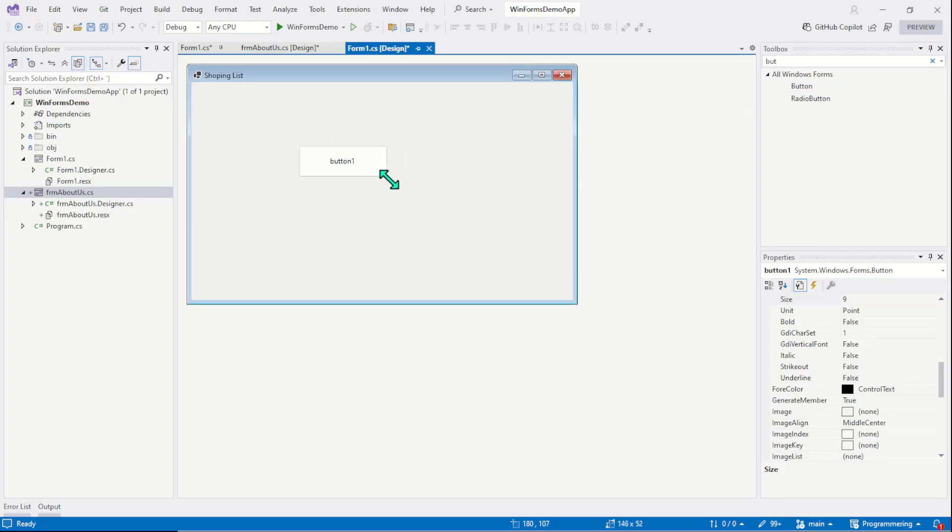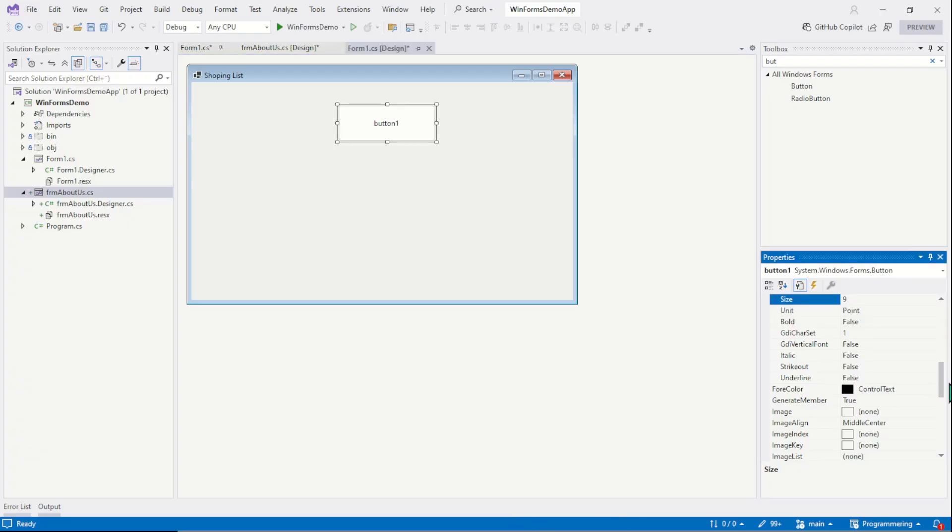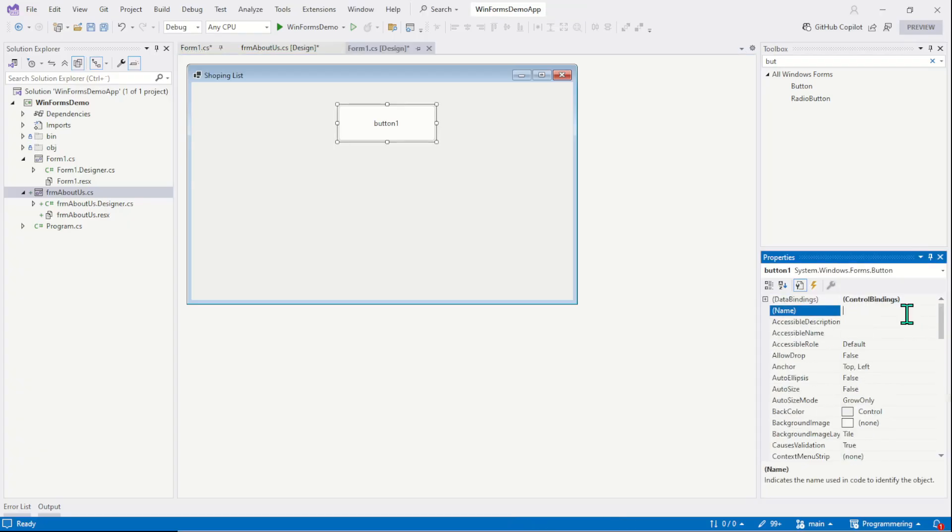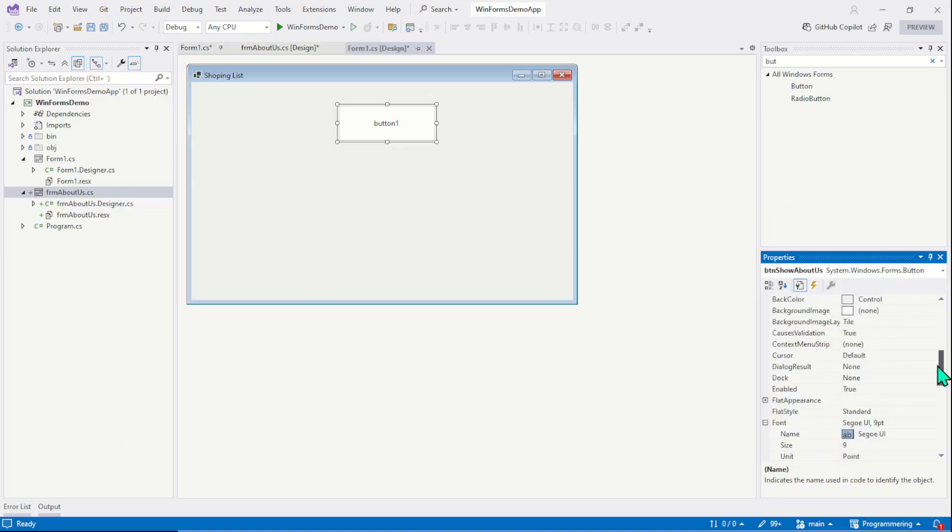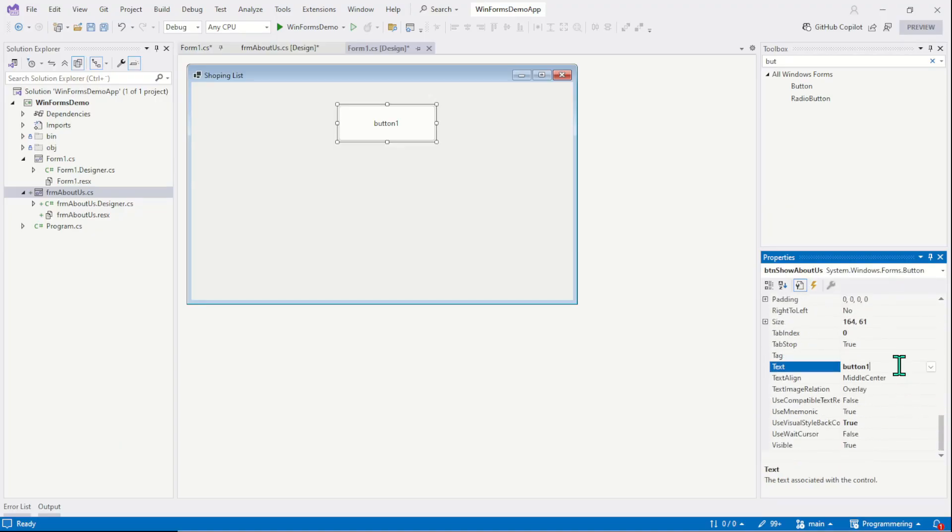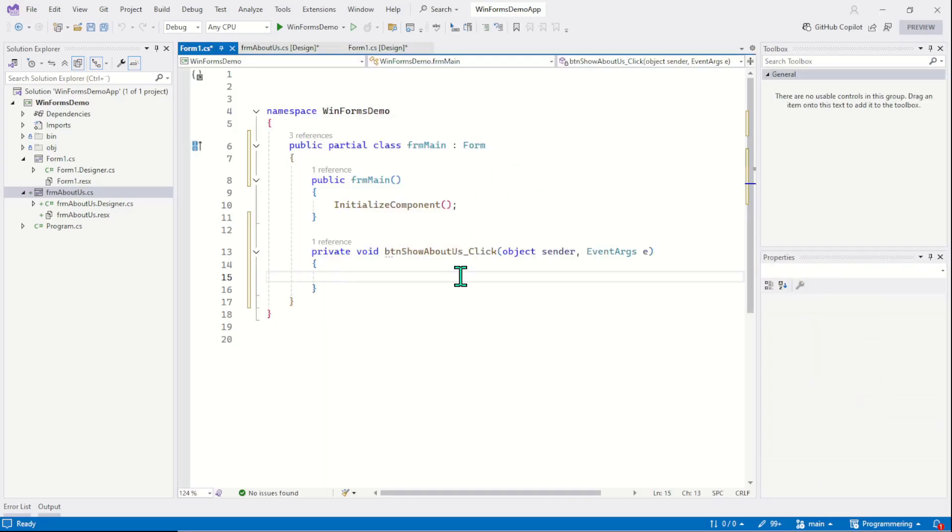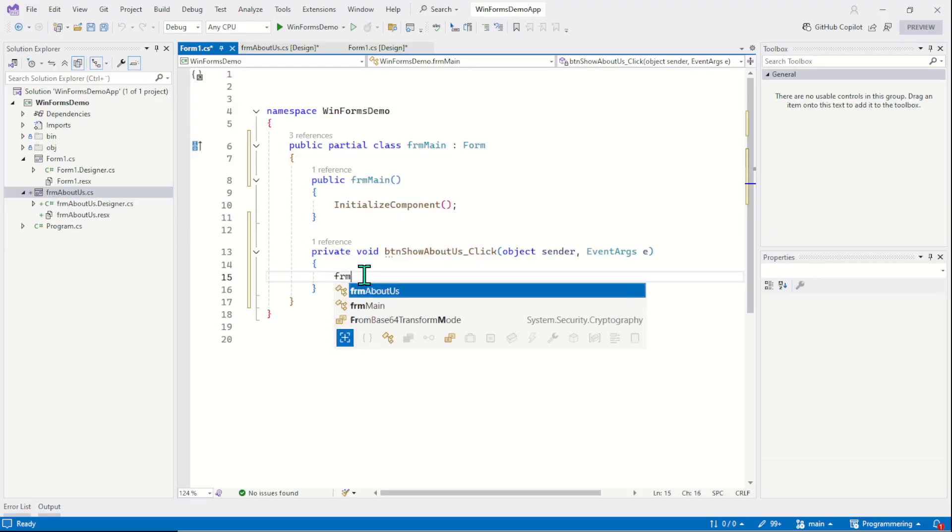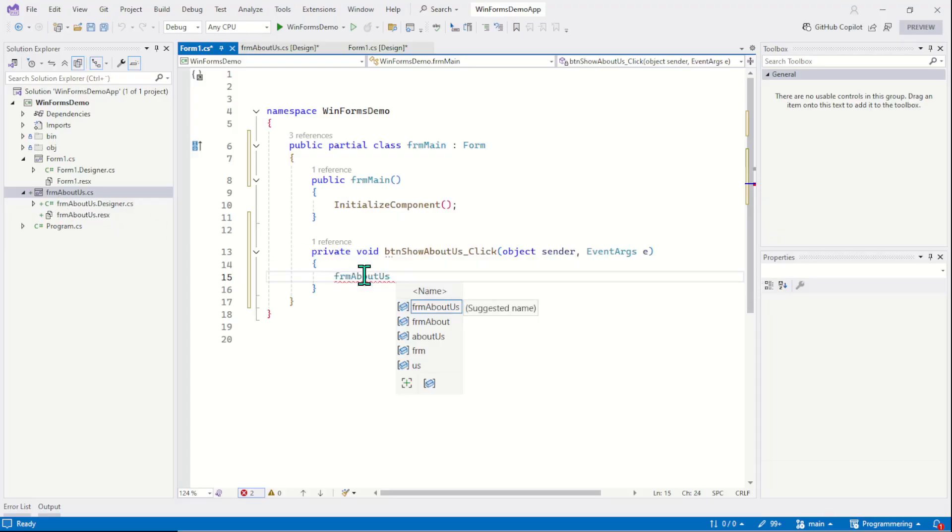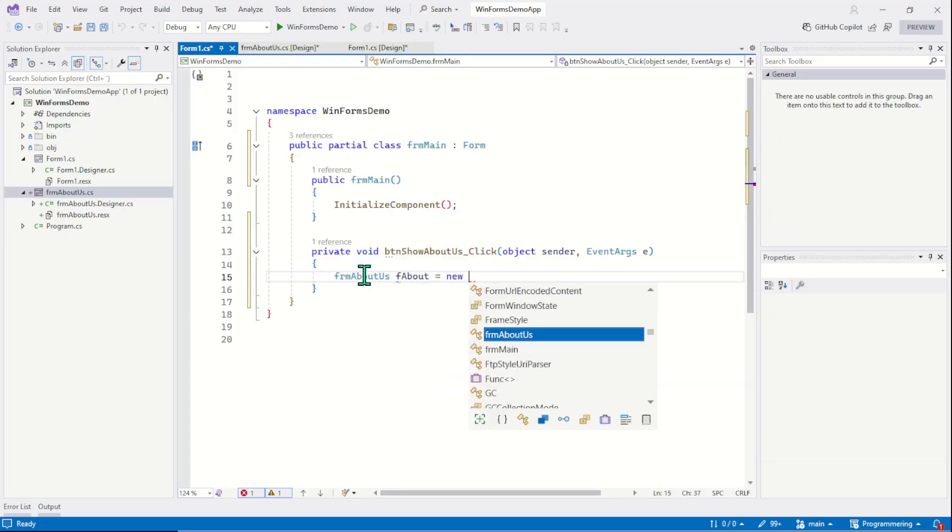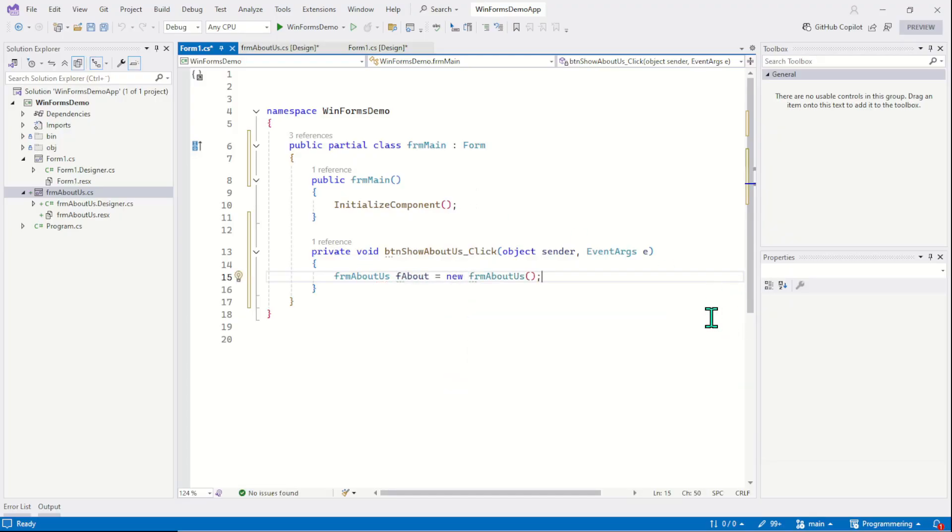So let's first drag a button control on the form. Put it here. In the property say btnShow, show about us, and here is the text About Us. Now double click on the button to generate the click event and now you will learn to call the second form. You will start by creating the instance of the second form or the object of the second form. And the syntax is frmAboutUs, the name of the object, for example frmAbout = new constructor. This is the first step. You will always create an instance of the form you want to call or show.